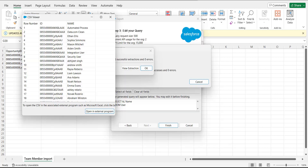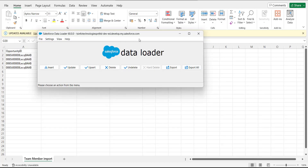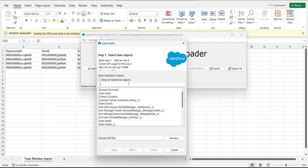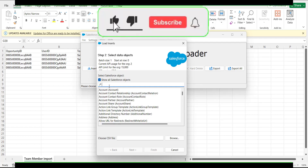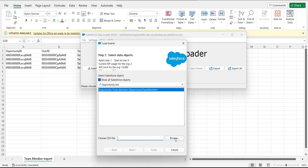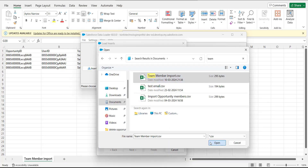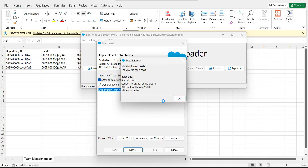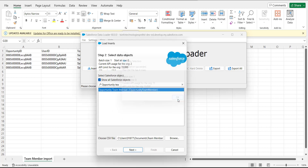Now open Data Loader and perform an insert operation to add the opportunity team members. Click the insert button. In the next step, activate the checkbox 'Show All Salesforce Objects', then search and select the data object 'Opportunity Team Members'. Browse and select the CSV file we created, then click next. Data Loader will initialize the CSV file and display the number of rows — click OK to proceed.